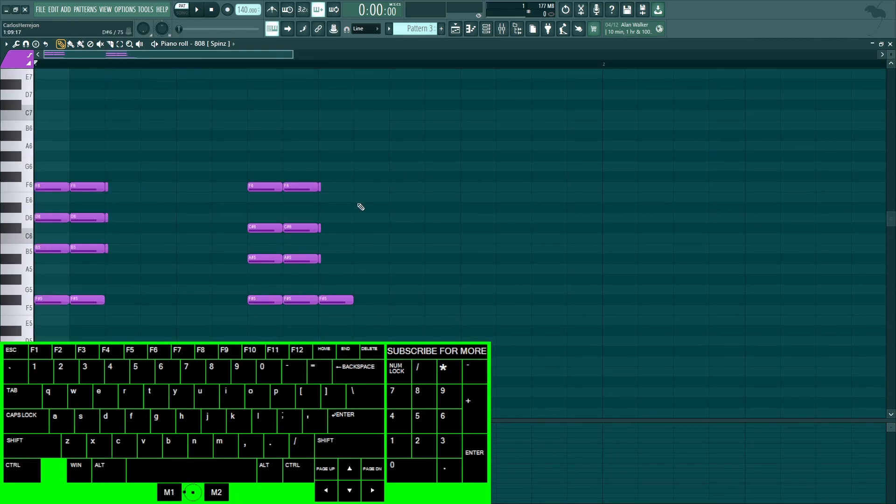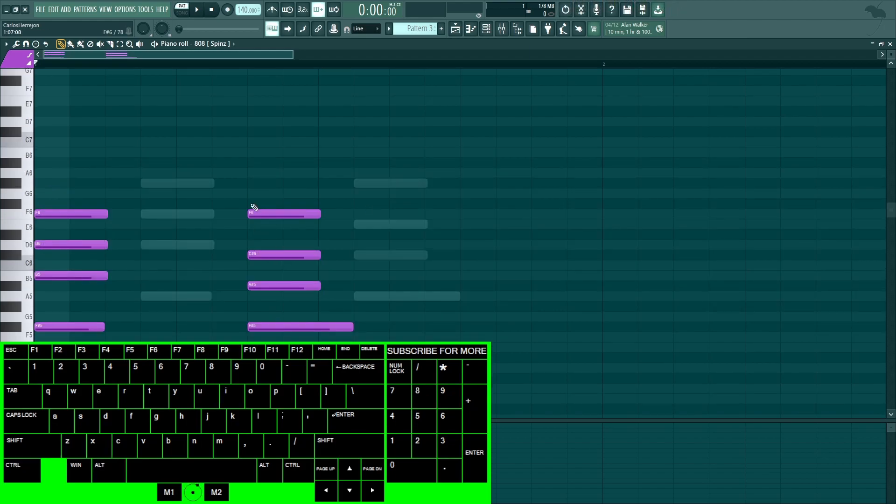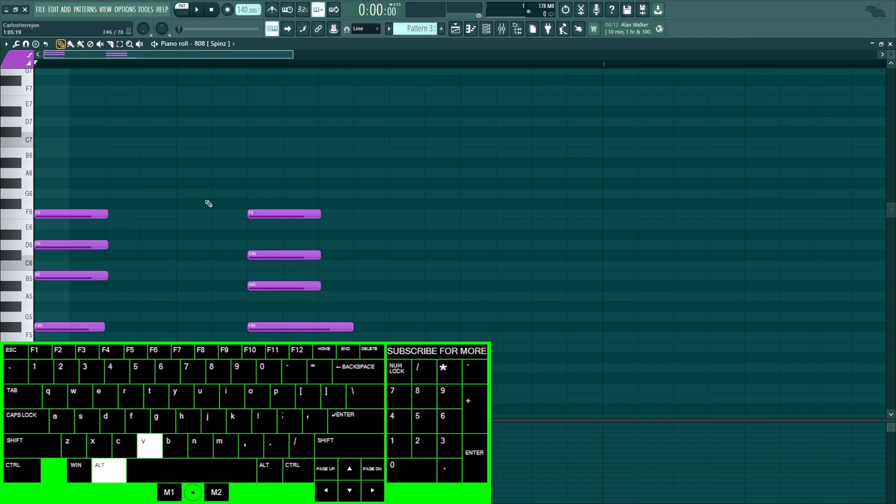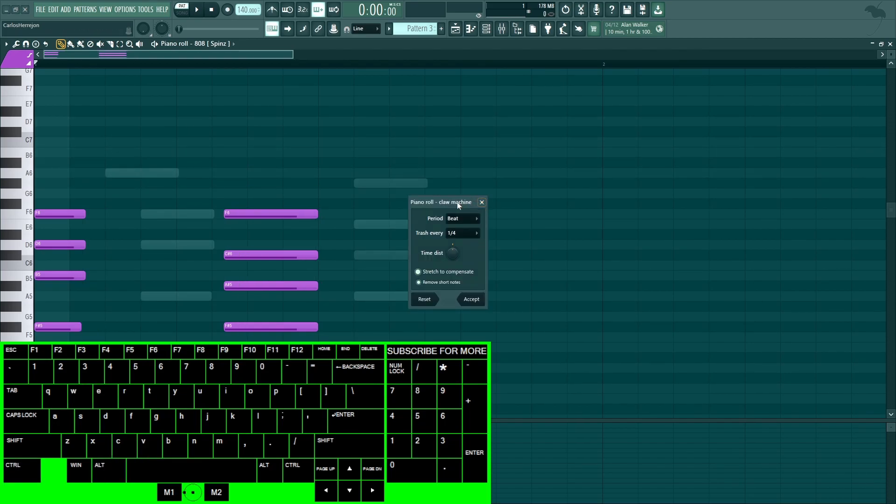Ctrl+S is the strum tool. Ctrl+U is the chop tool. You could also do Alt+U to have more control. Ctrl+V is to activate the ghost notes. Ctrl+Alt+V is to actually edit the ghost notes.